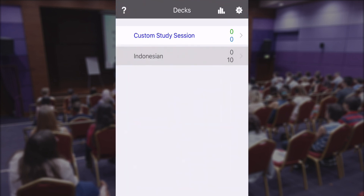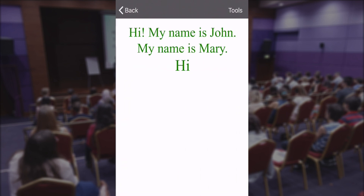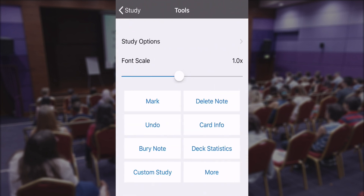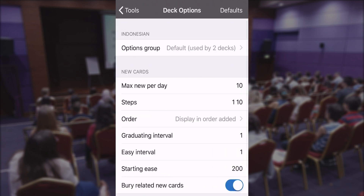Click on the flashcard deck that you are studying. In my case I'm learning Indonesian at the moment, so click on Indonesian, then go to Tools at the top, then Study Options.